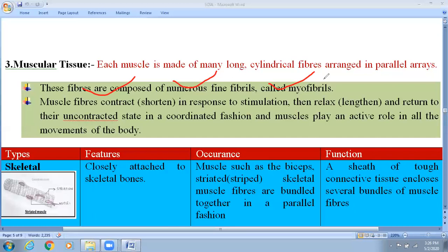We will also talk about this topic in the locomotion and movement chapter in human physiology, but you should know a little bit about the property of muscles. You should know about the different types of protein like actin, myosin, tropomyosin, and troponin.